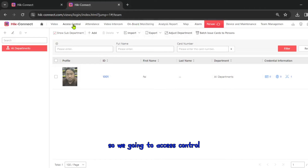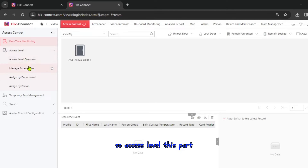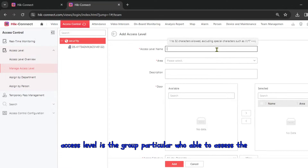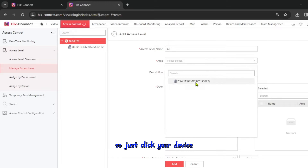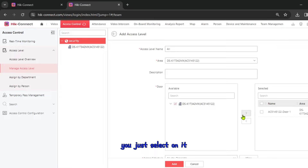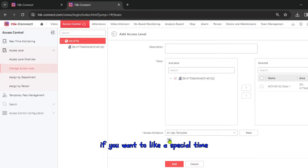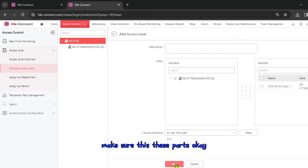Now we go into Access Control. Under access control there's an access level. We click Add to create an access level — this defines which group can access a specific door. I select the device and tick it. For dedicated time schedules, you can set a special time to grant authority to a person, but we won't use that today.